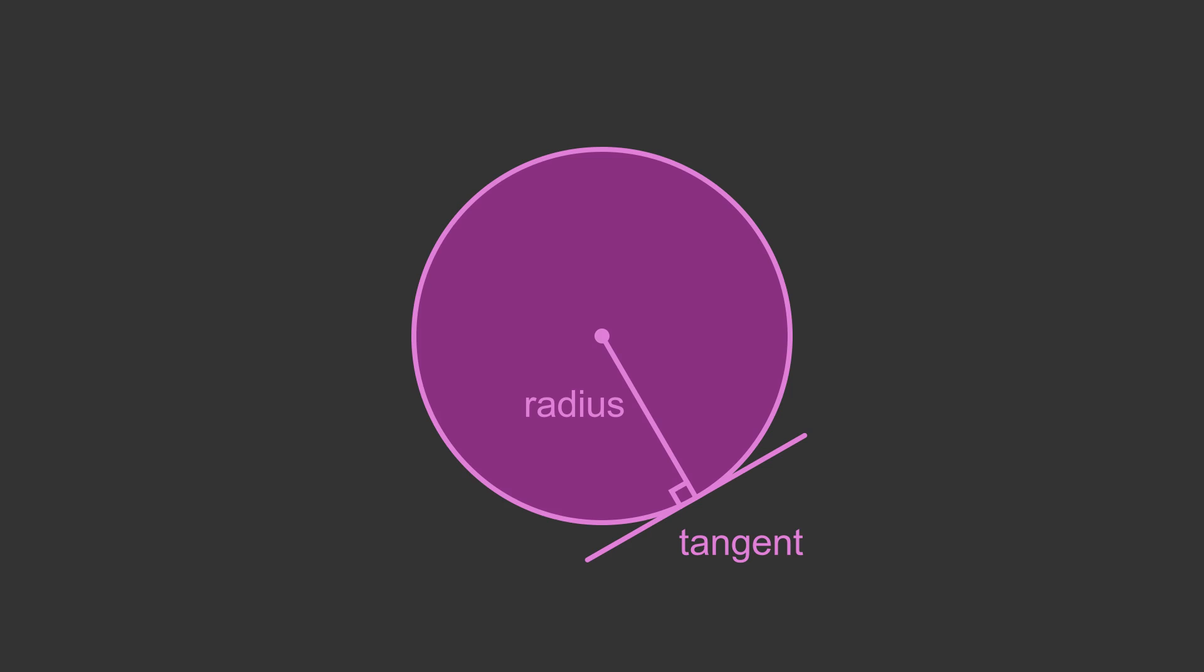A tangent and a radius of a circle meet at 90 degrees. In this video we will look at what this means and why it is true, including a proof of the rule.